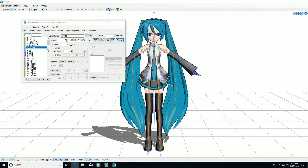Before we add the mother bone, we have to take the upper body bone—make sure it's on JP—and we're going to make that parent the groove bone, which is bone 1.